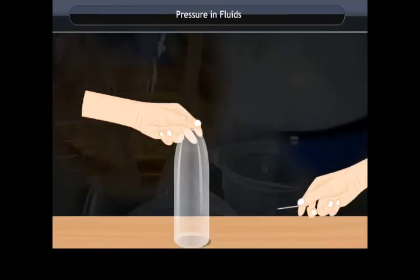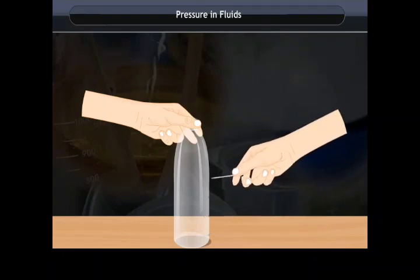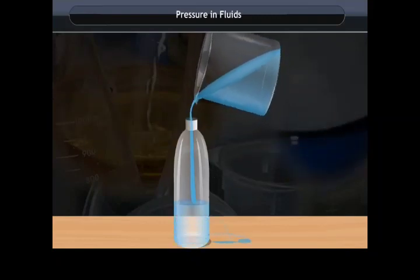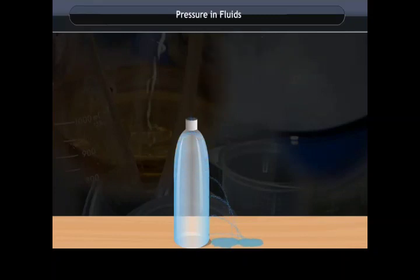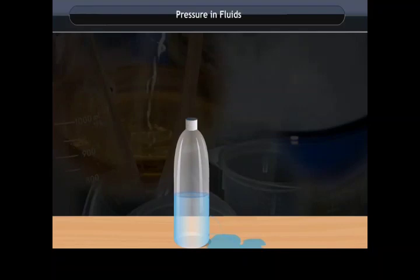Take a plastic bottle and punch holes at intervals of 1 inch from the bottom. Fill it with water. You will observe that water trickles from the top holes, but increased pressure with depth causes water to squirt with more force at the bottom holes. This shows that pressure in a confined fluid is transmitted in all directions, is the same at all points at the same horizontal level, and increases with depth.